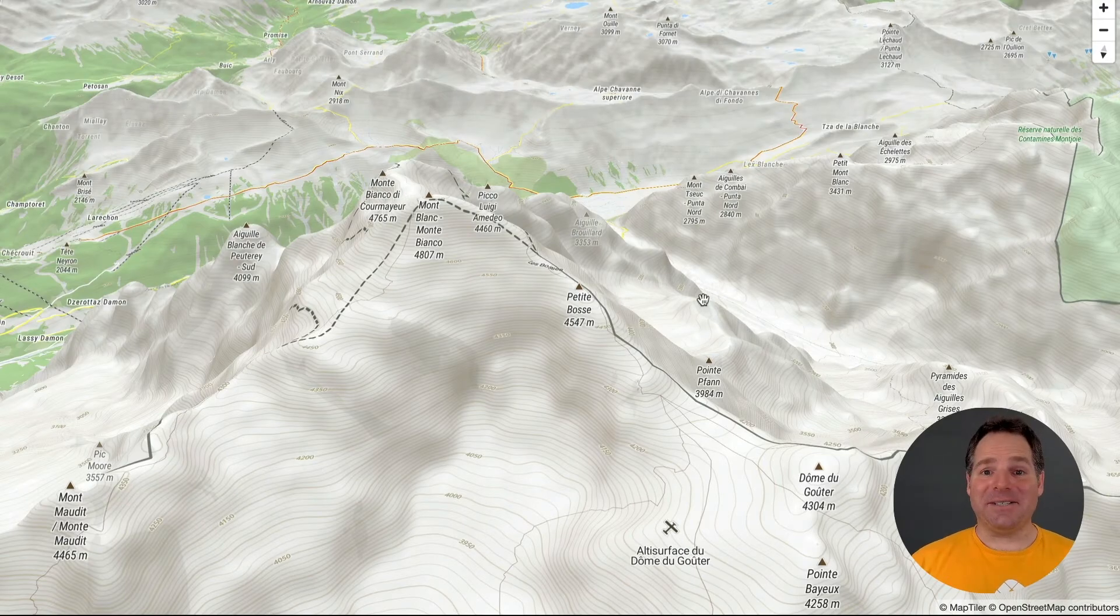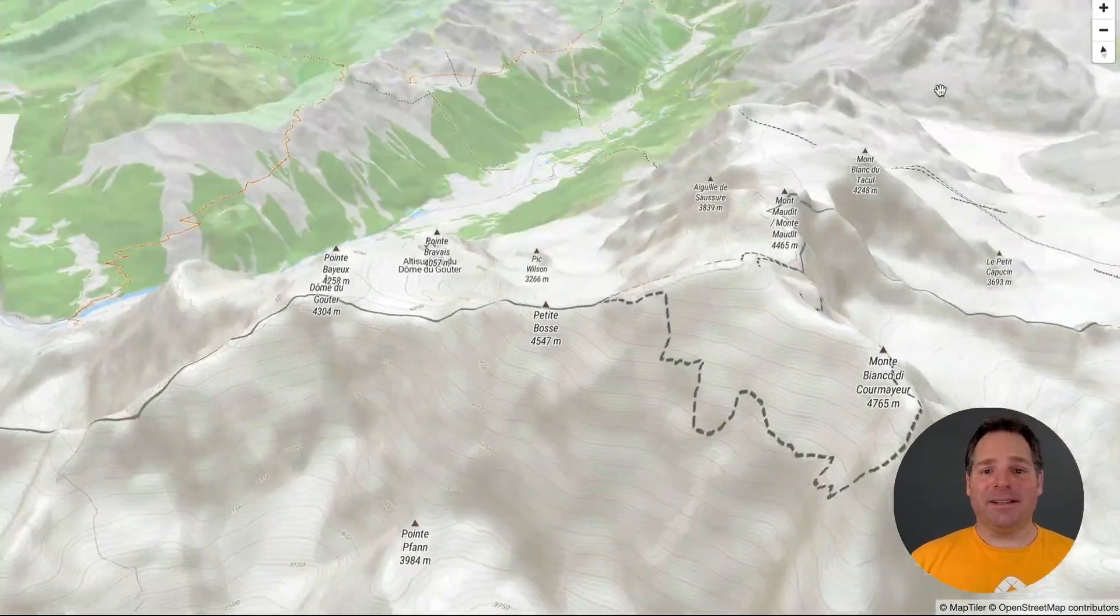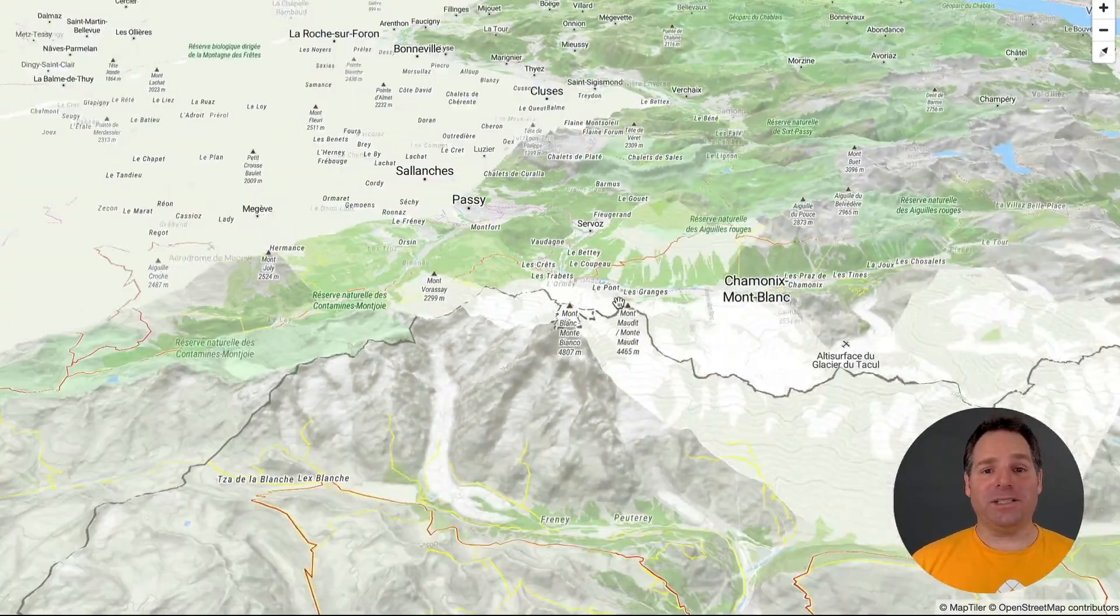And there you have it. You've made a 3D map. Now you can show Mont Blanc in all its beauty.